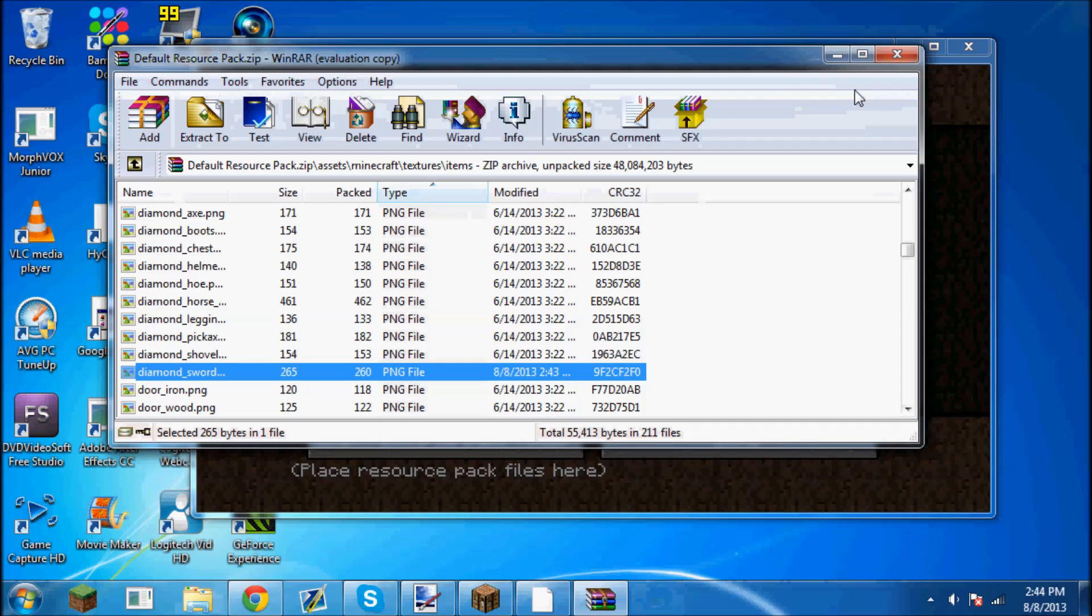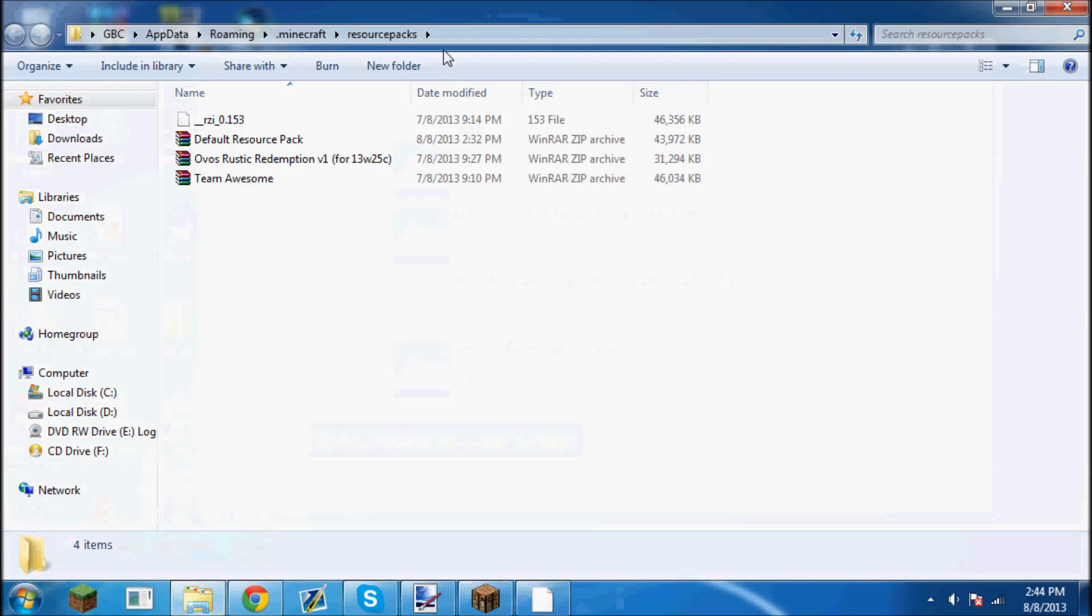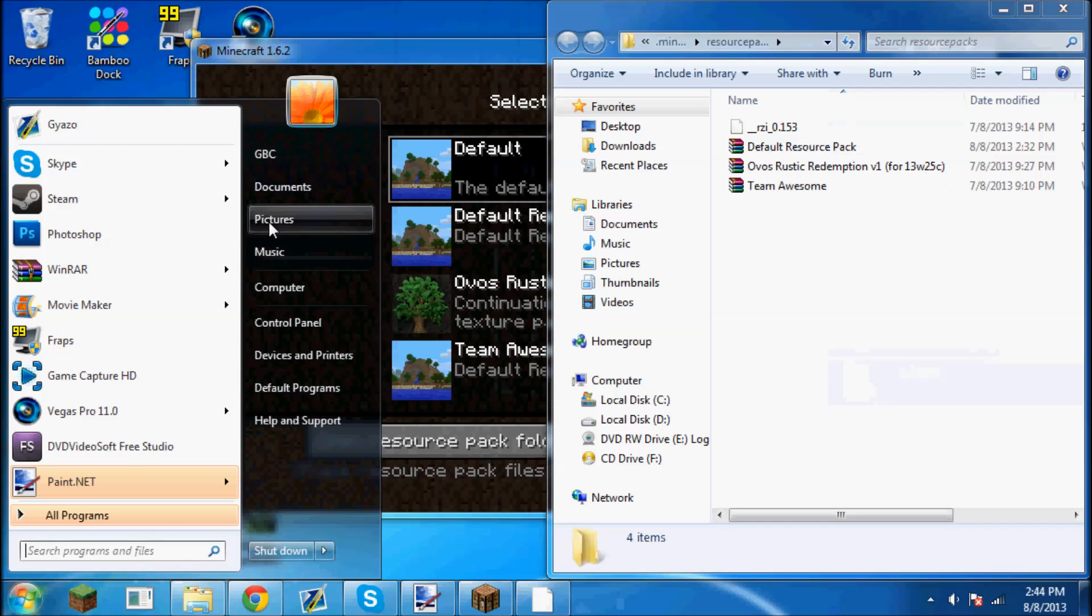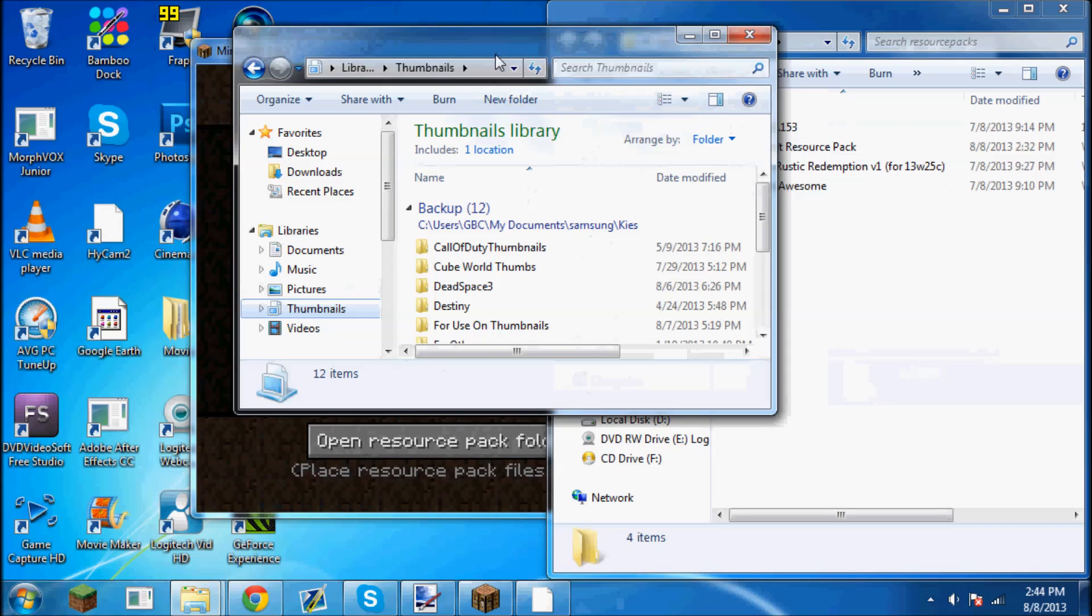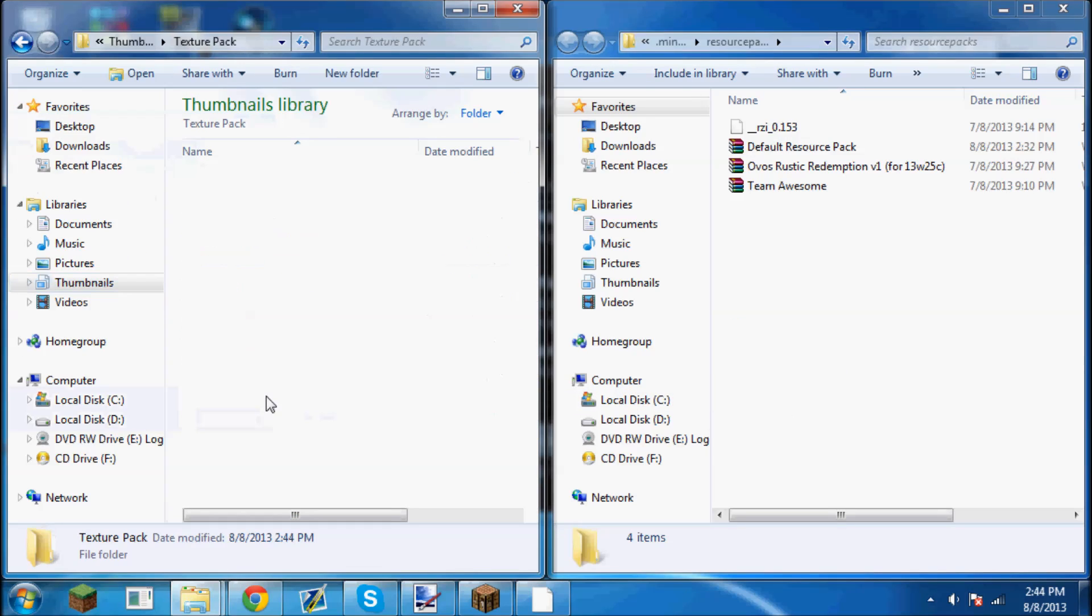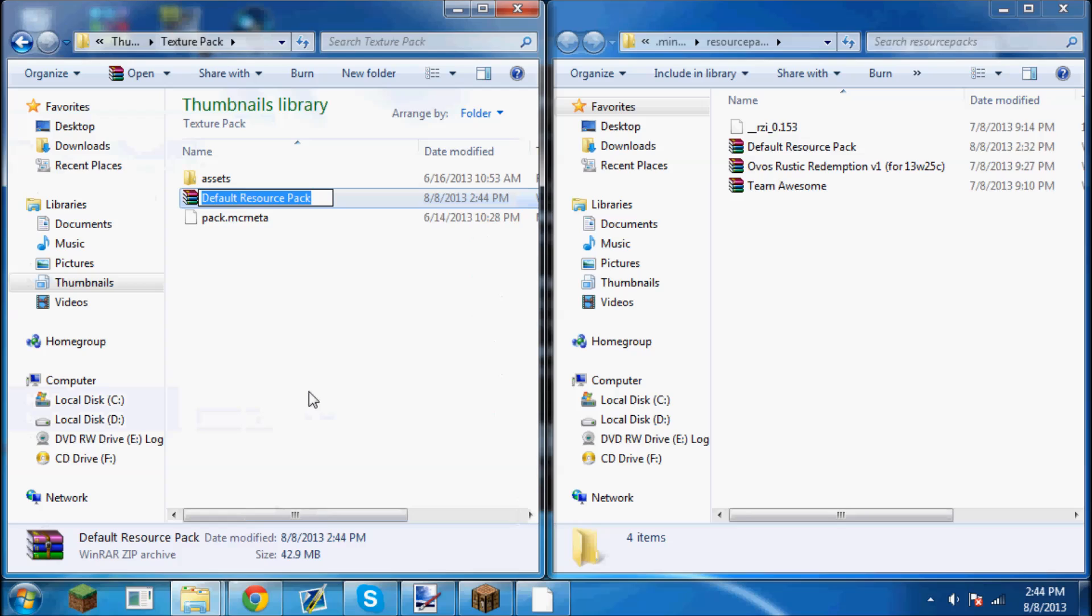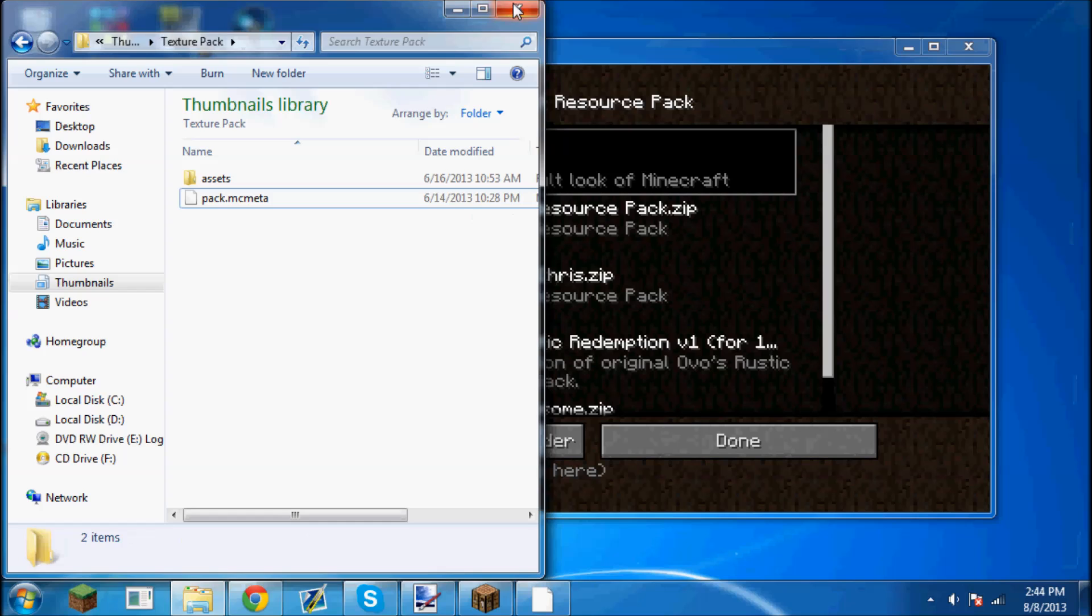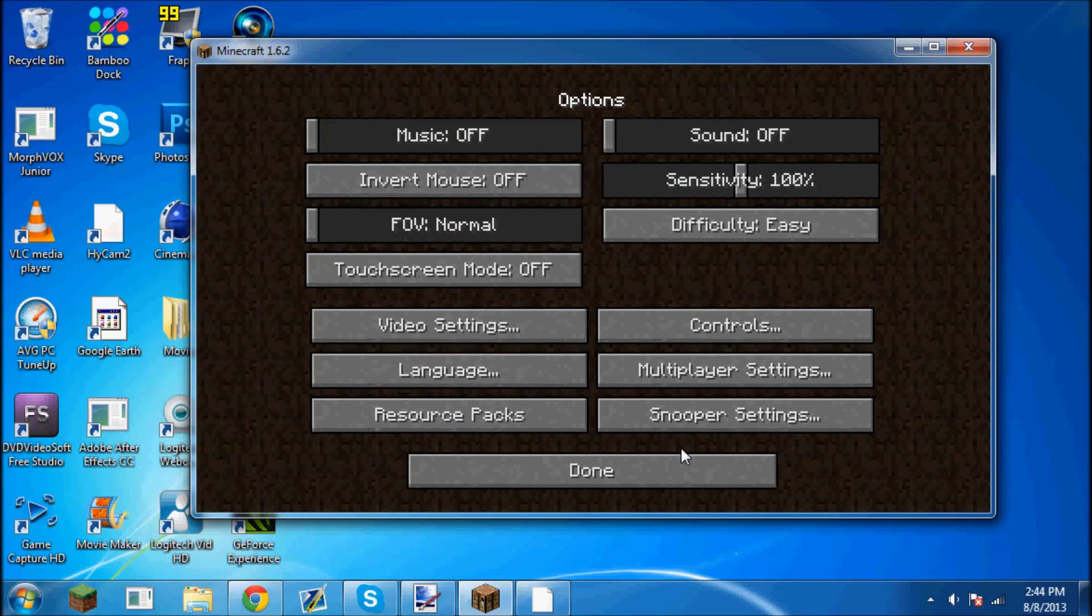Now I'm going to open up the resource pack folder, drag that to the side. We're going to go back into that folder, texture pack, and then we're actually going to rename this. Just name it my name. Then we're going to drag it on over into here and close that up. As you can see, here it is right here dot zip. You can delete the dot zip on it if you want. Then I'm going to click done.